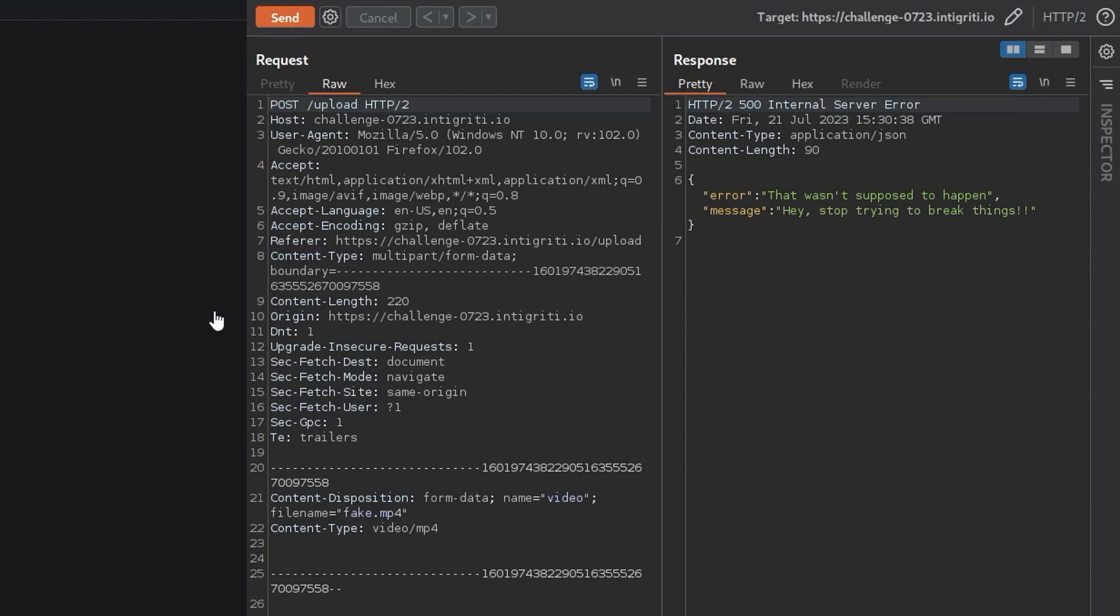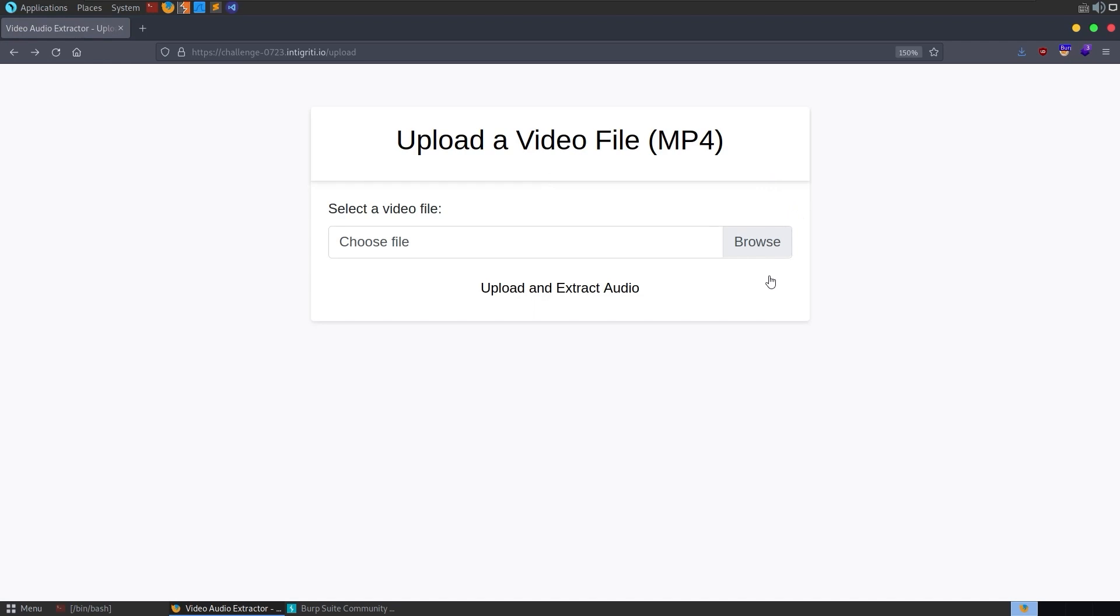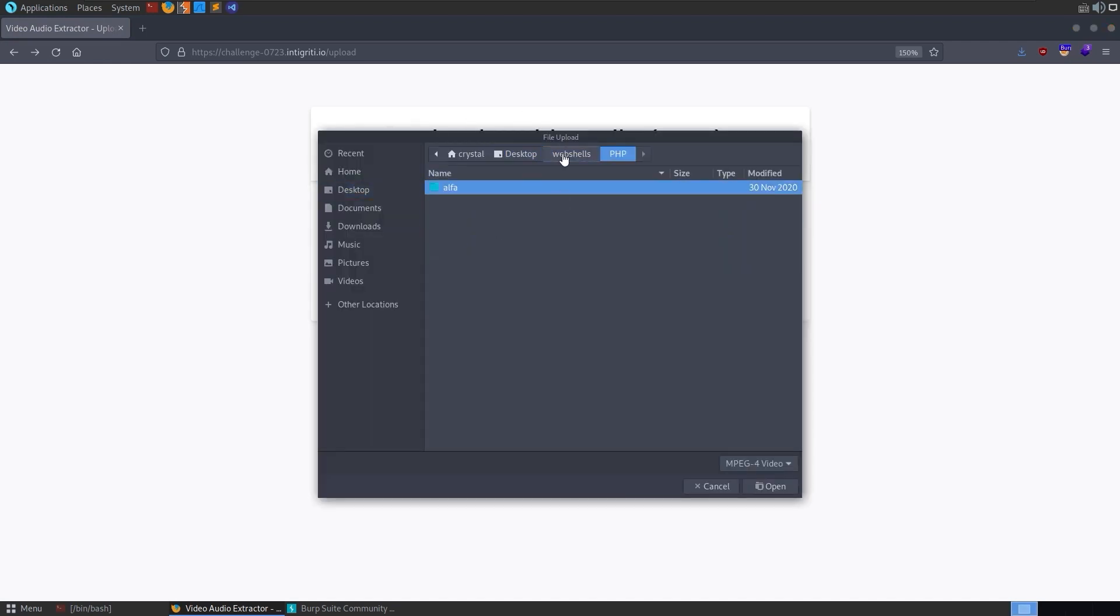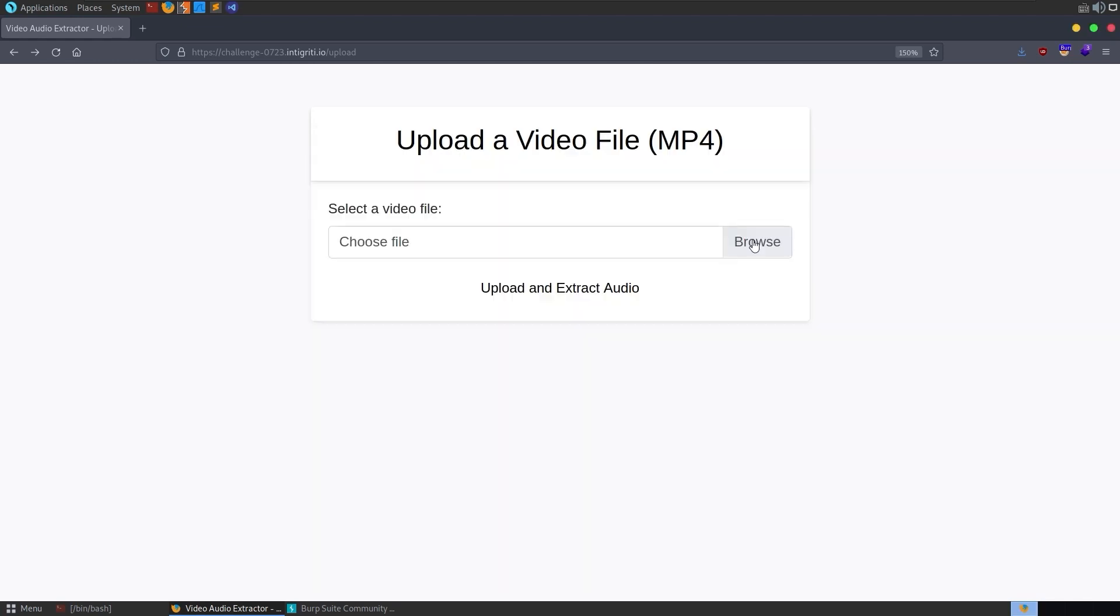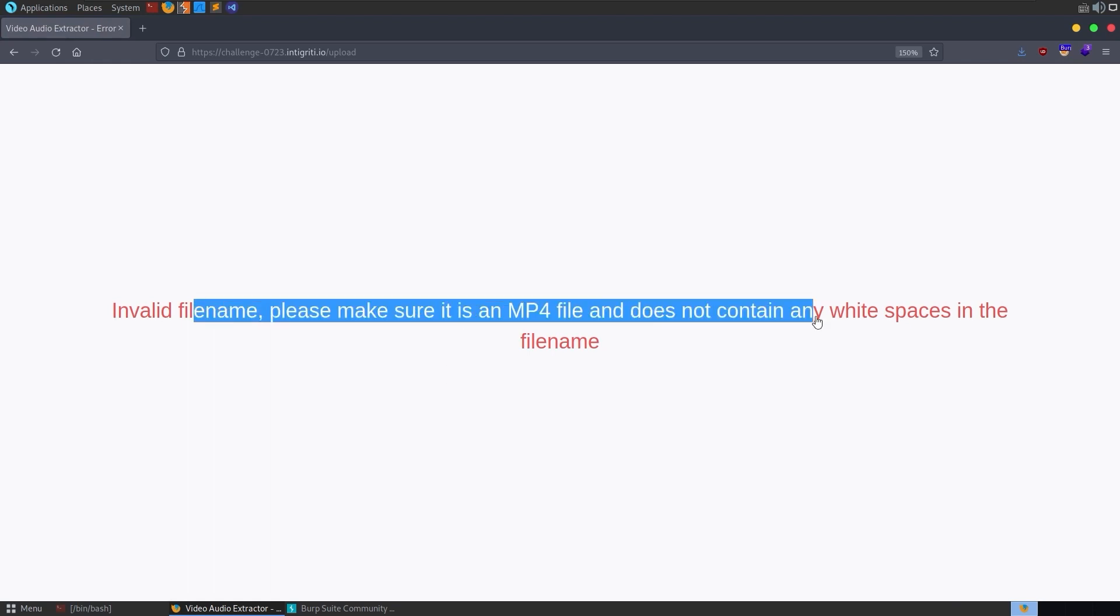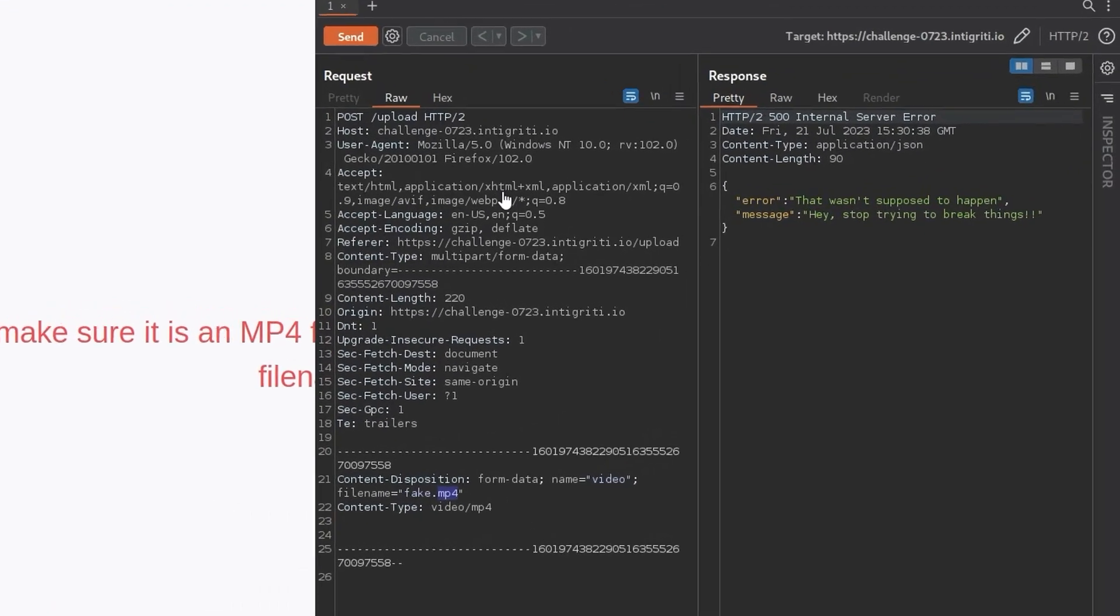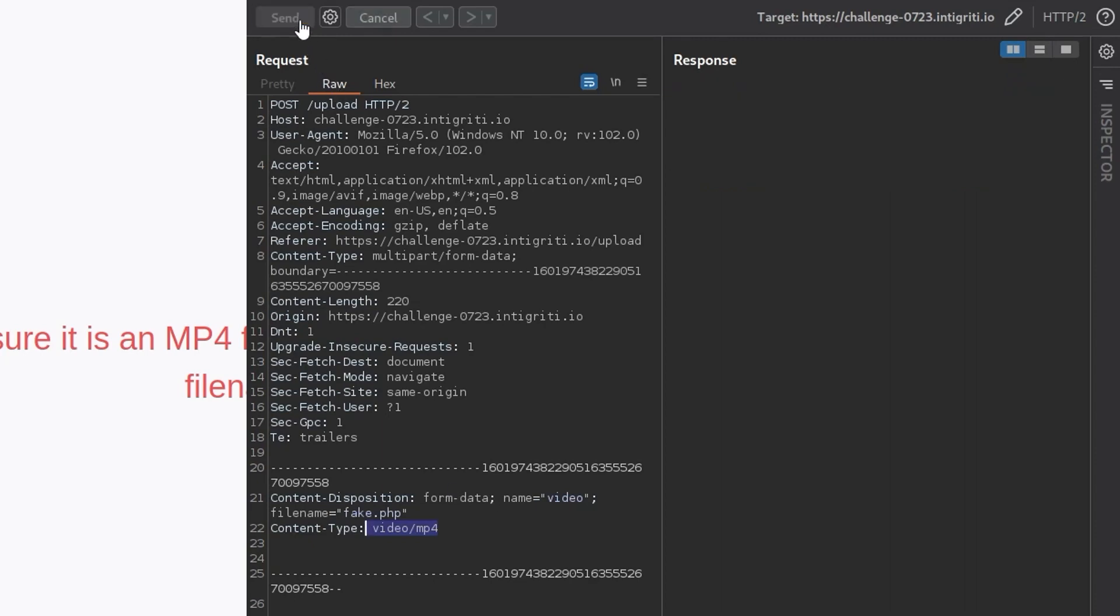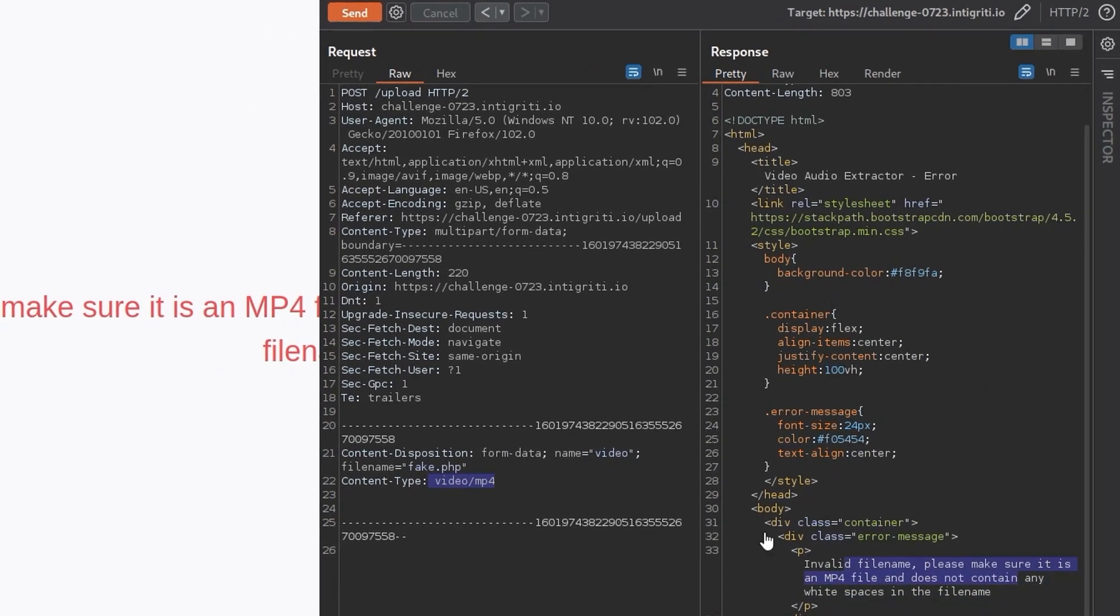So one of the first things you might think here is to start trying to change the extension here. Can we upload a PHP file? Let me go back and let's just actually upload a PHP shell. I've got a web shell here with a very basic... We need to change this to all files. Shell.php. Upload. And it says invalid file name. Make sure it's an MP4 file and does not contain any white spaces in the file name. So that's worth bearing in mind. Let's go back and just try and change this. If I do this to PHP because we're changing the file extension to .php, but it's still content type MP4.